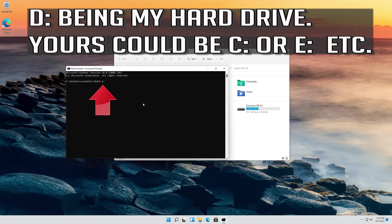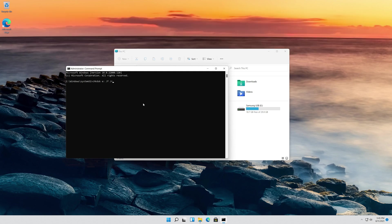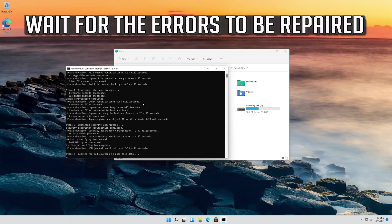The example uses drive D, but yours could be C or E, etc. Now your errors should be repaired.